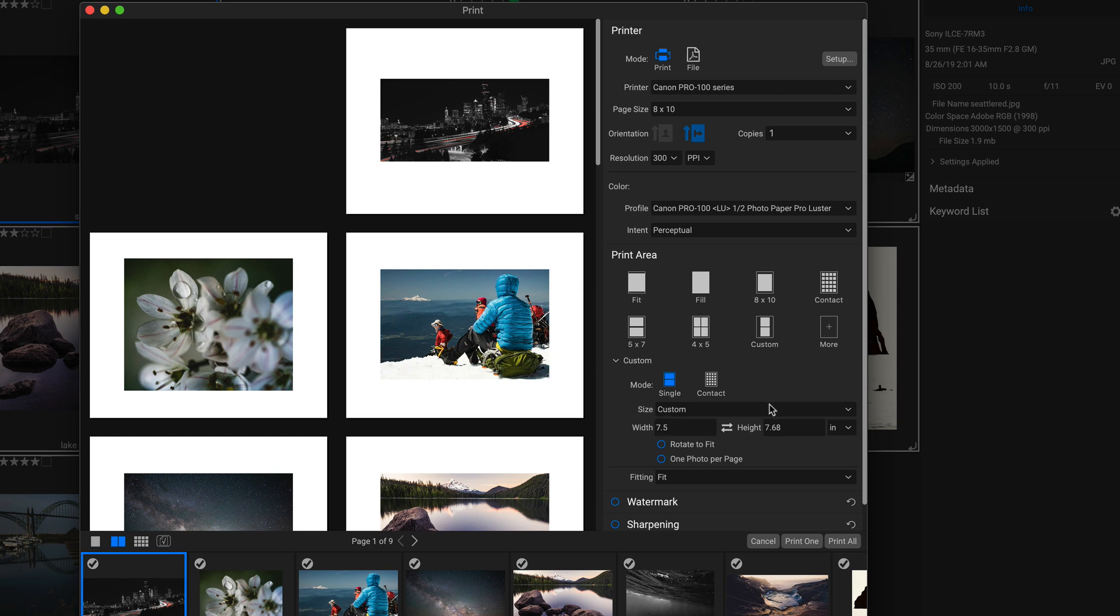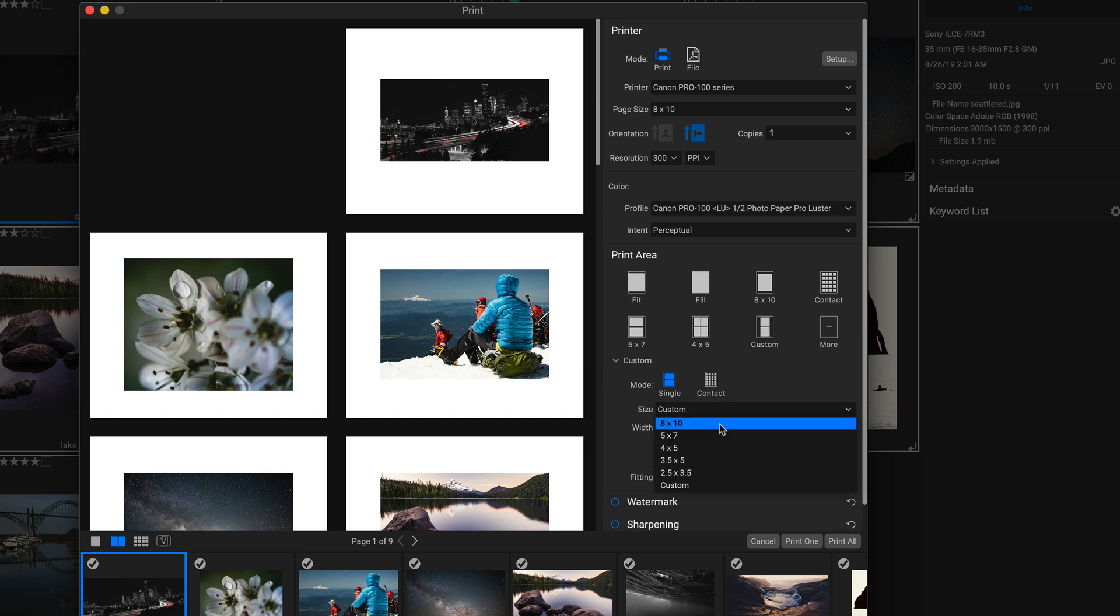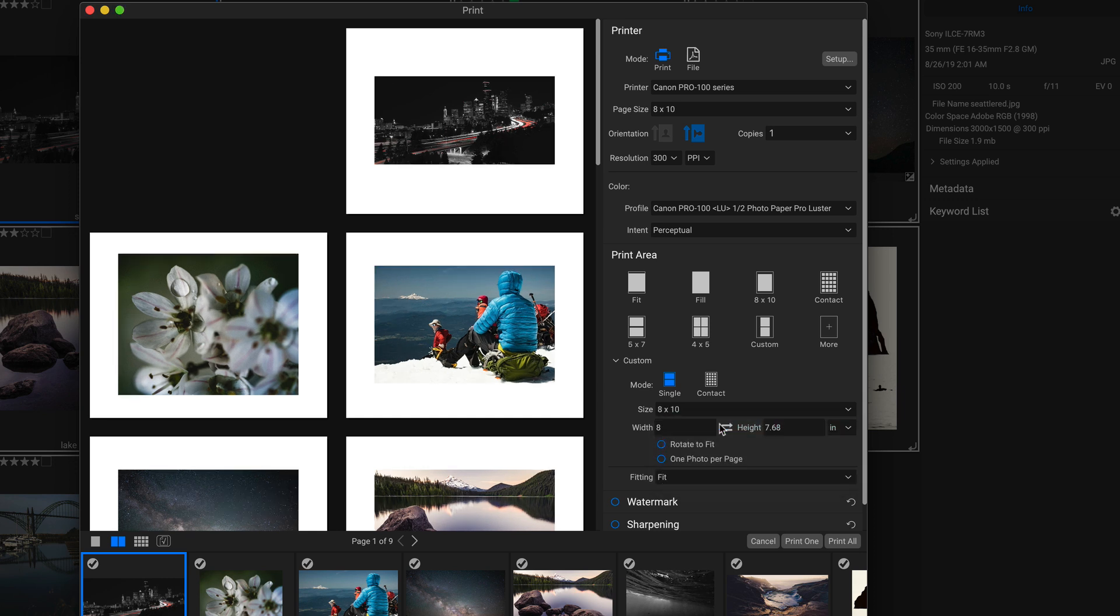And I'm going to go into my size right here for this print area, and I'm going to choose 8 by 10. So it just makes them a little bit bigger.